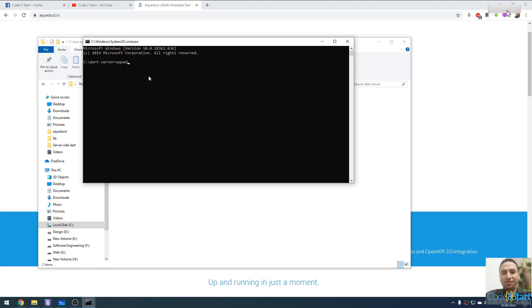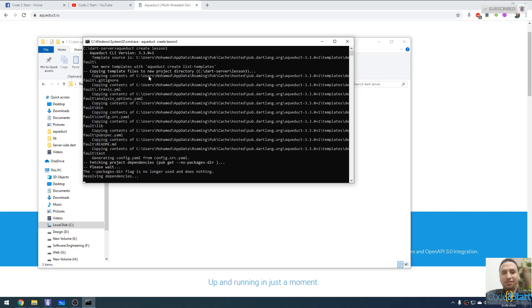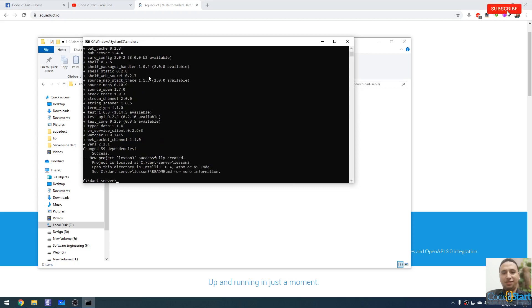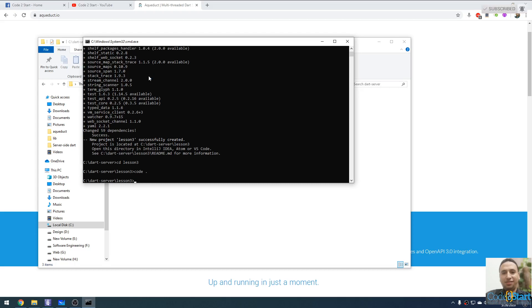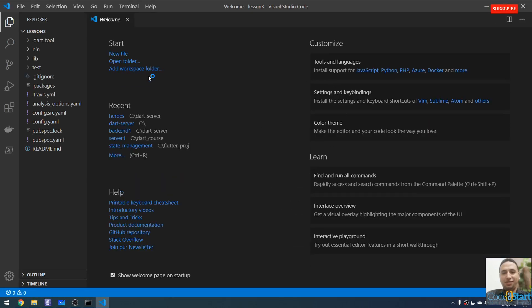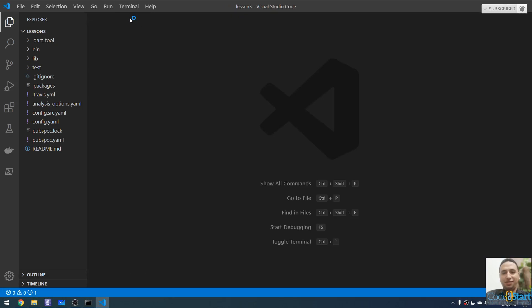Type 'aqueduct create lesson3' and press Enter. After the project is created, go inside this folder by typing 'cd lesson3' and press Enter. Open this with your editor — I'm going to open it with VS Code. You can open it in Android Studio, IntelliJ, or any editor you prefer. Type 'code .' and press Enter to open the project in VS Code.